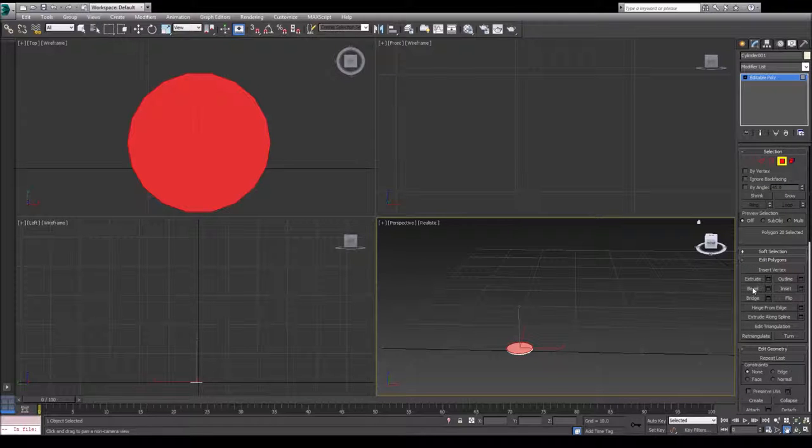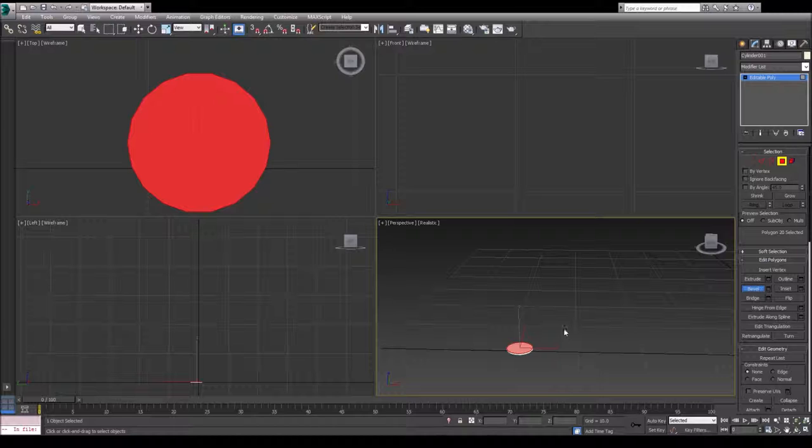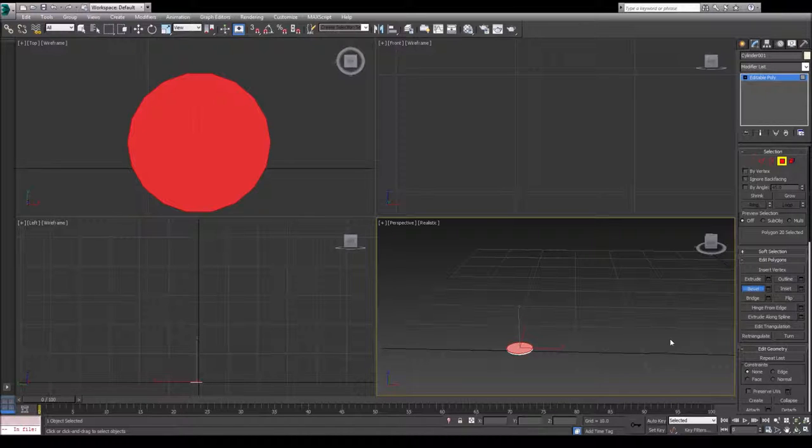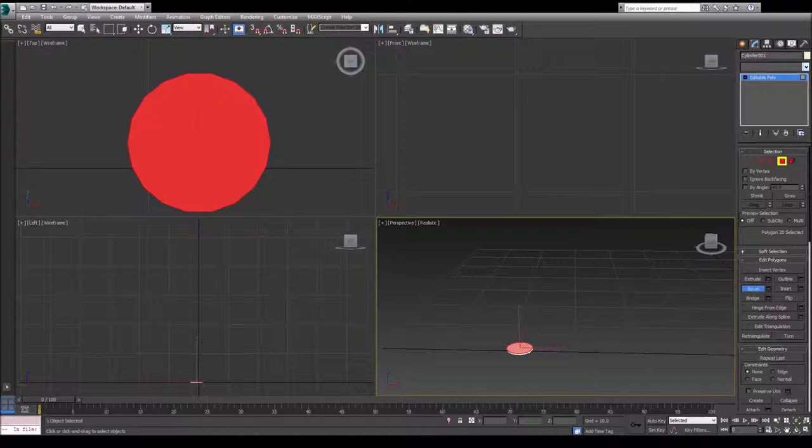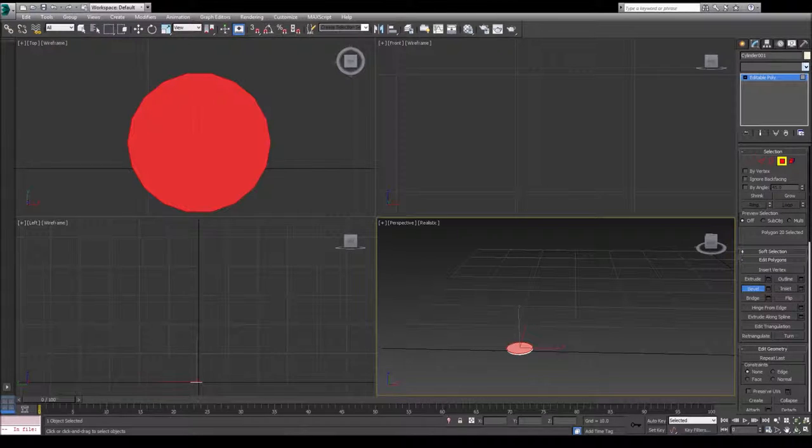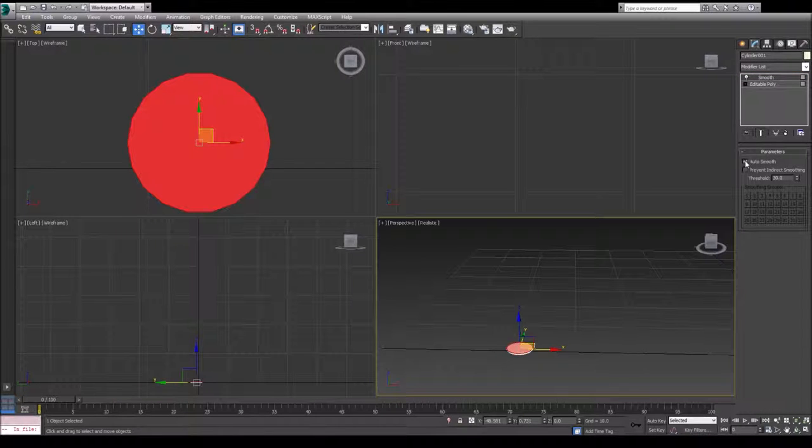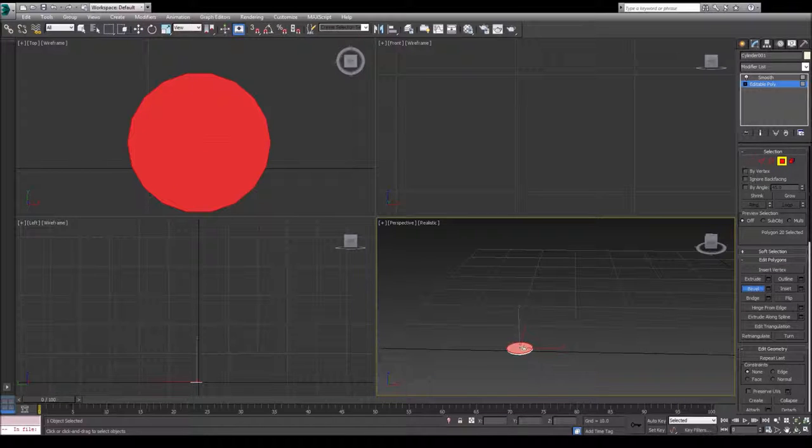Then let's bevel this. If you guys just want, I'm going to actually play some music and you can just copy what I do. Let's actually change this to a smooth first before we bevel. Smooth modifier, make sure it's auto editable poly, bevel.